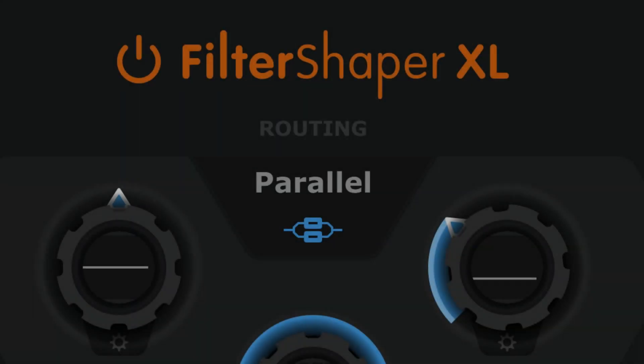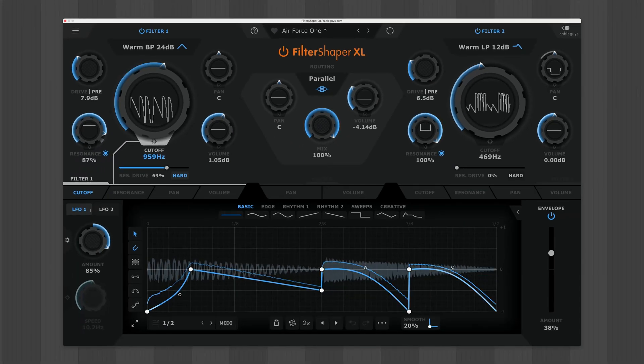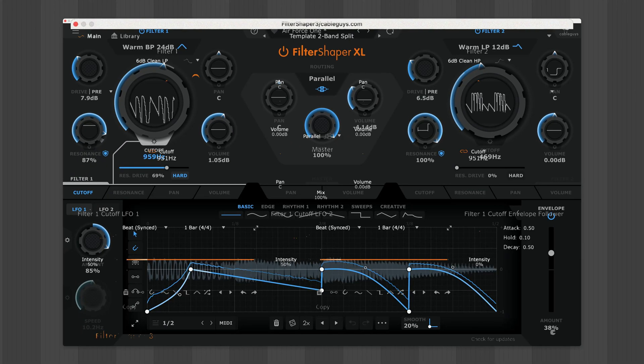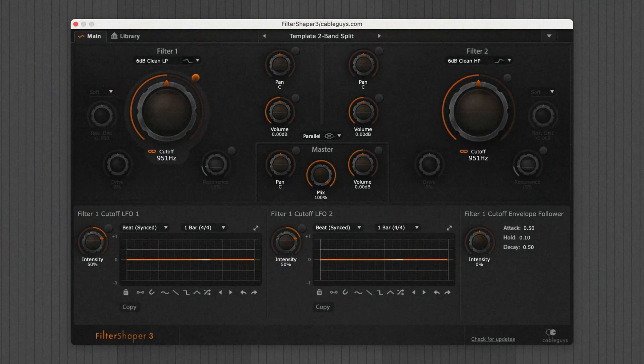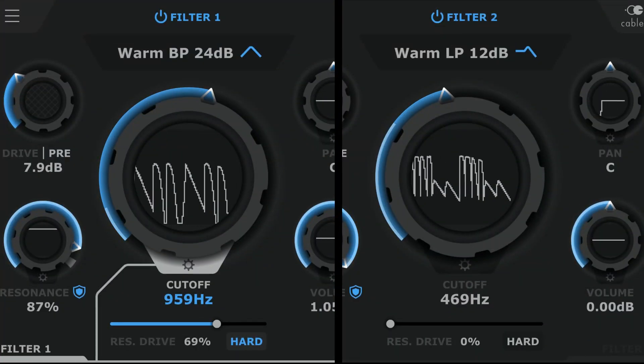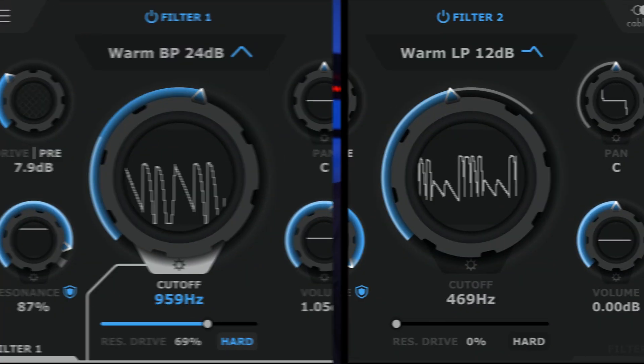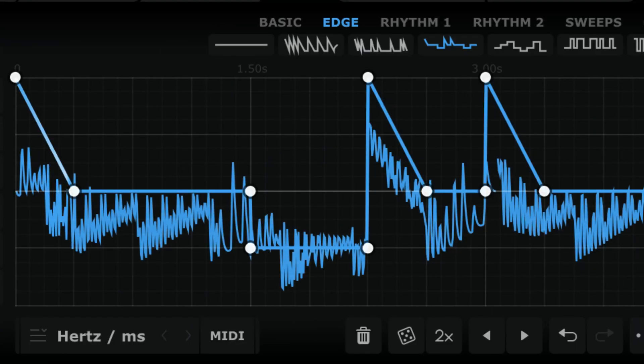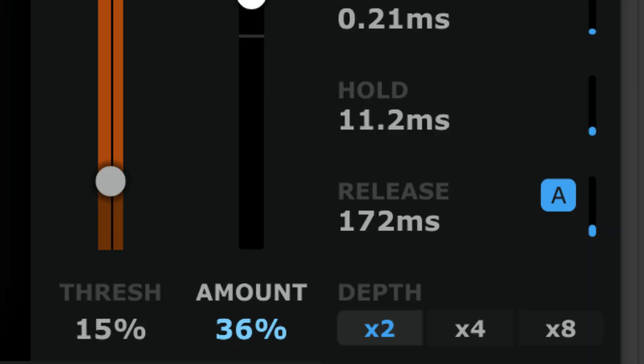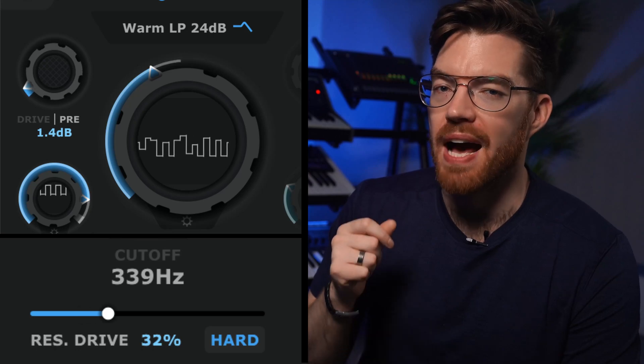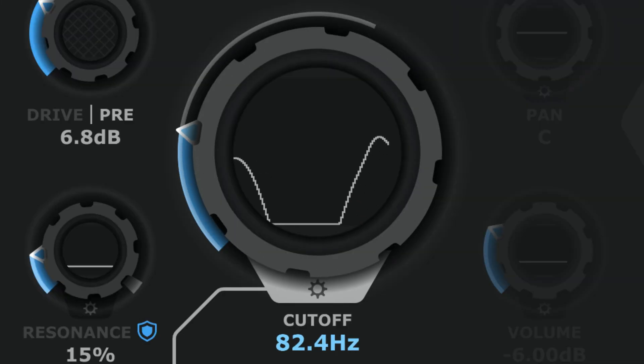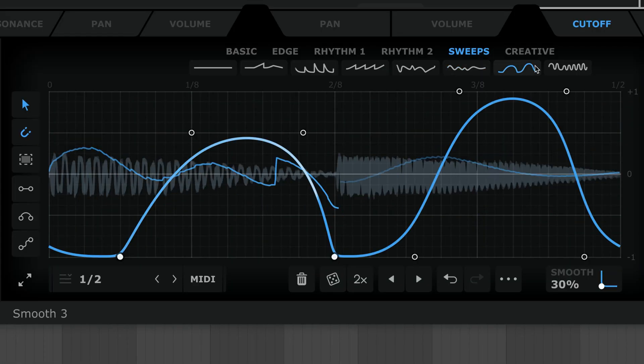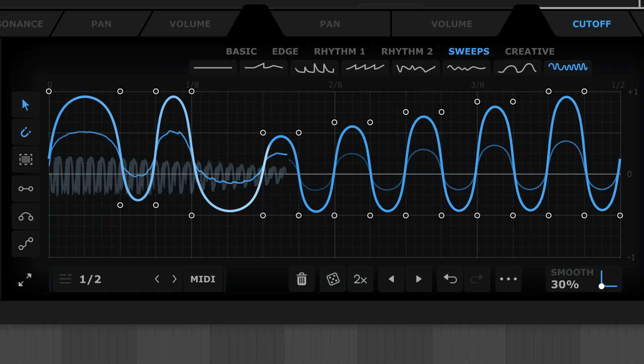If you like crazy filter effects and deep complex modulation, we've got the plugin for you. Meet Filter Shaper XL. This modern reboot of a classic Cable Guys plugin delivers a pair of multi-mode filters, mind-boggling modulation options including 60 drawable LFOs and 50 envelope followers, multi-stage drive for warmth and bite, and tons more features to skyrocket your sound design.